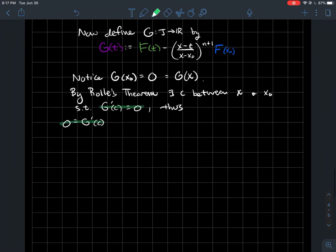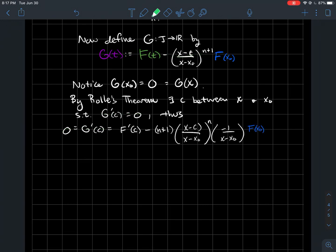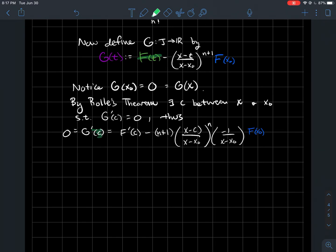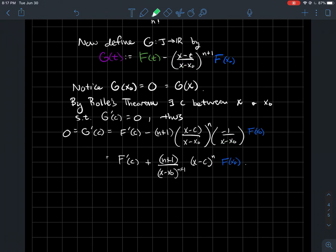So 0 = g'(c). Let's actually compute the derivative of g. This gives f'(c) — changing all t's to c. Then for the derivative of the correction term, the power (n+1) comes down, giving (x−c)^n times the derivative of the inside, which is −1/(x−x0), since (x−x0) is constant with respect to c. Simplifying: combining (x−x0) denominators gives (x−x0)^(n+1), and pulling the (x−c)^n term out front.